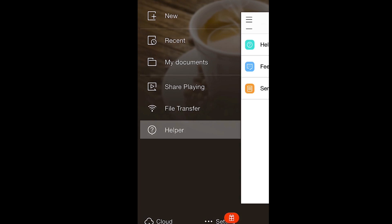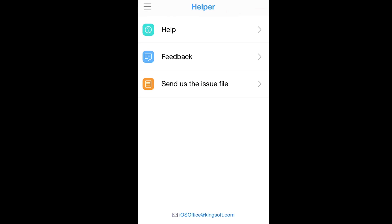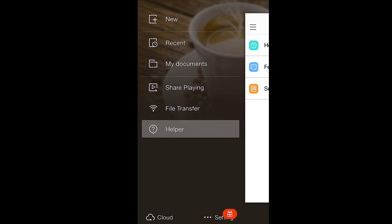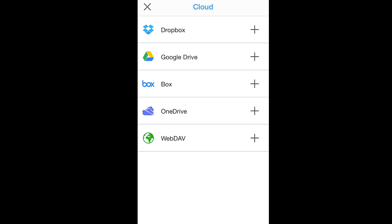Next, Helper lets you access support and give us feedback. The Cloud button at the bottom gives you access to popular cloud services like Dropbox, Google Drive, and more.